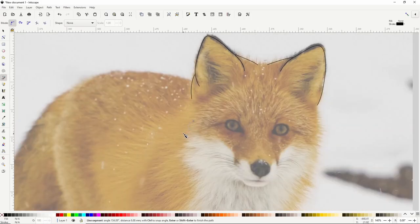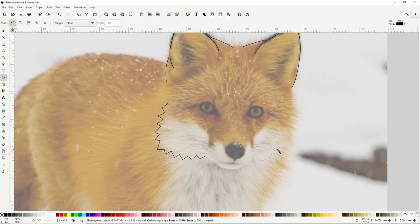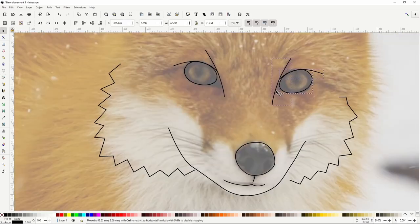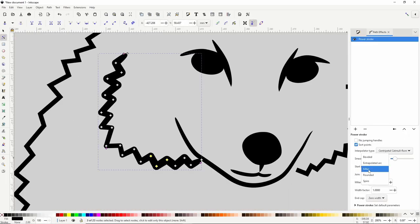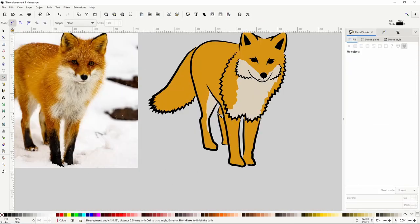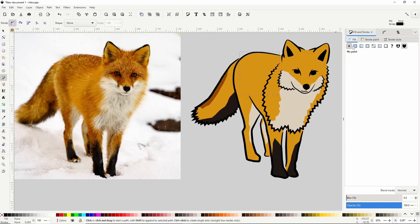In this Inkscape lesson, we're going to learn how to trace an image using the pen tool and make our line art look nicer by using width variations and tapered ends.